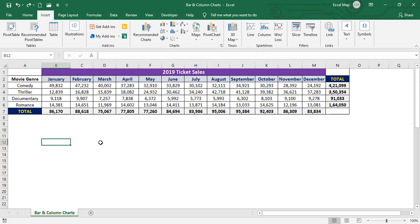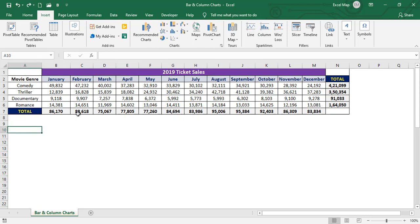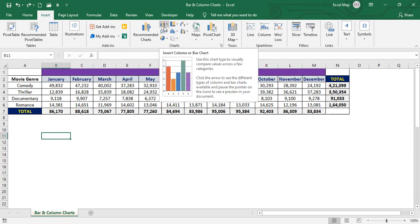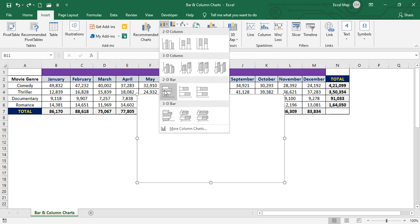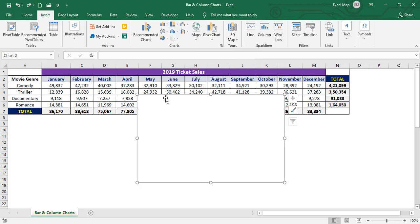Now I'm selecting a blank cell outside the data. If you select a blank cell outside the data, we'll insert a blank chart. Go to the Charts group inside the Insert tab, then go to Insert Column or Bar Chart. This time I'm selecting a 2D bar chart.